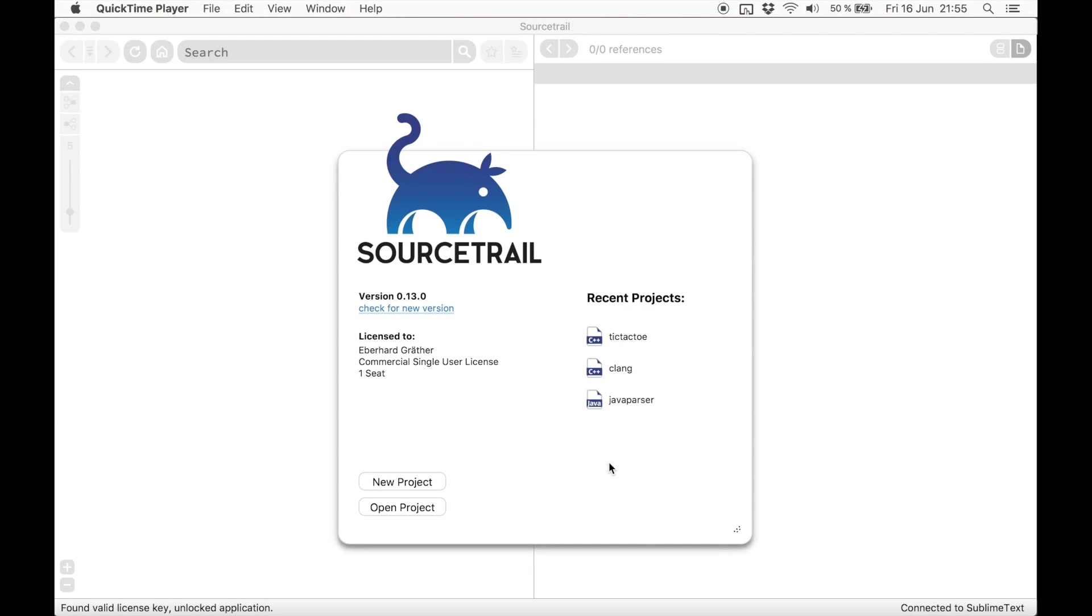Hello, my name is Eberhard Greta and this is a quick tour of SourceTrail. SourceTrail is a cross-platform Source Explorer for C, C++ and Java.